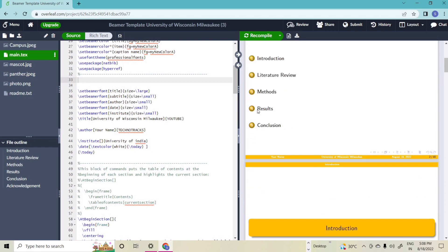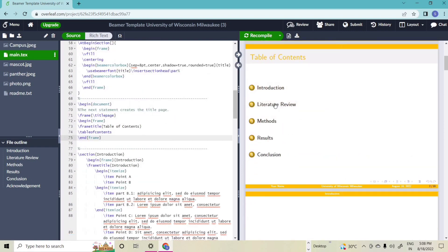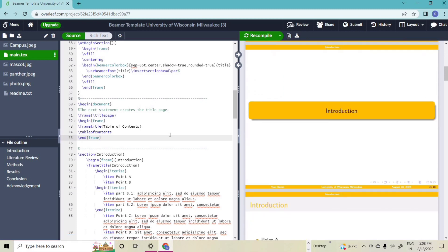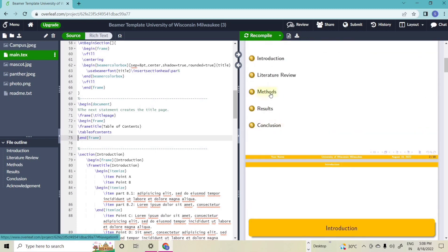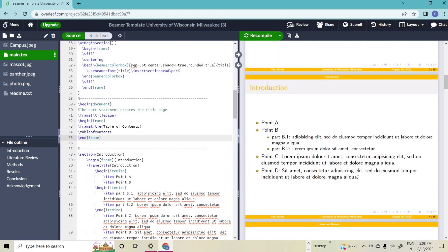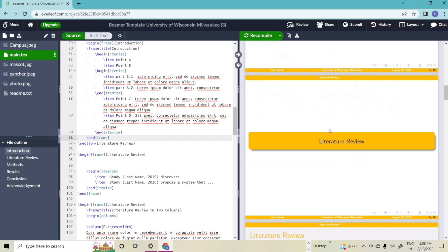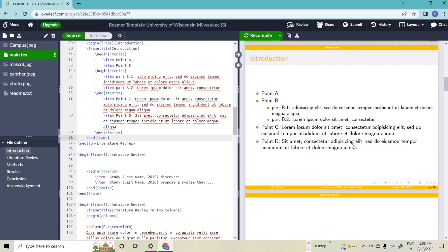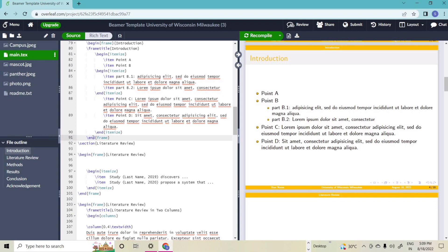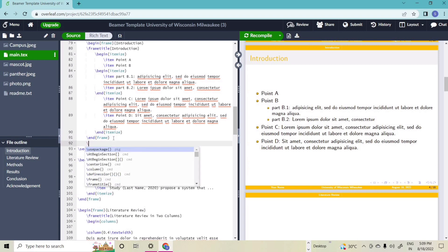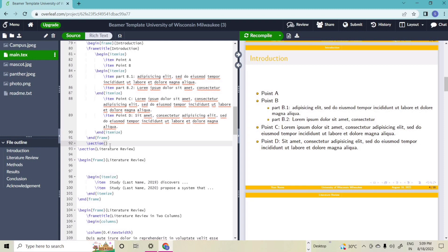Going to the next section — these are the table of contents. Introduction, literature review, methods, and results are available. If we are interested in adding a new section, we simply use the 'section' command. I am adding a new section after the introduction — instead of literature review, I am adding a new section. We are using each slide as a frame, so the 'begin frame' and 'end frame' commands are used. After the end frame I am adding a section using the section command.